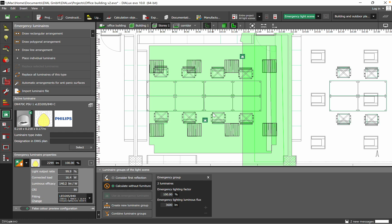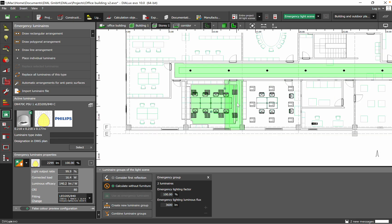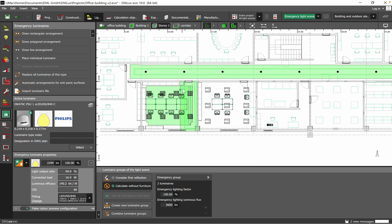In the previous video related to emergency lighting, I presented how you can define a space related to emergency lighting for an escape route and anti-panic. A link to this video can be found in the description.